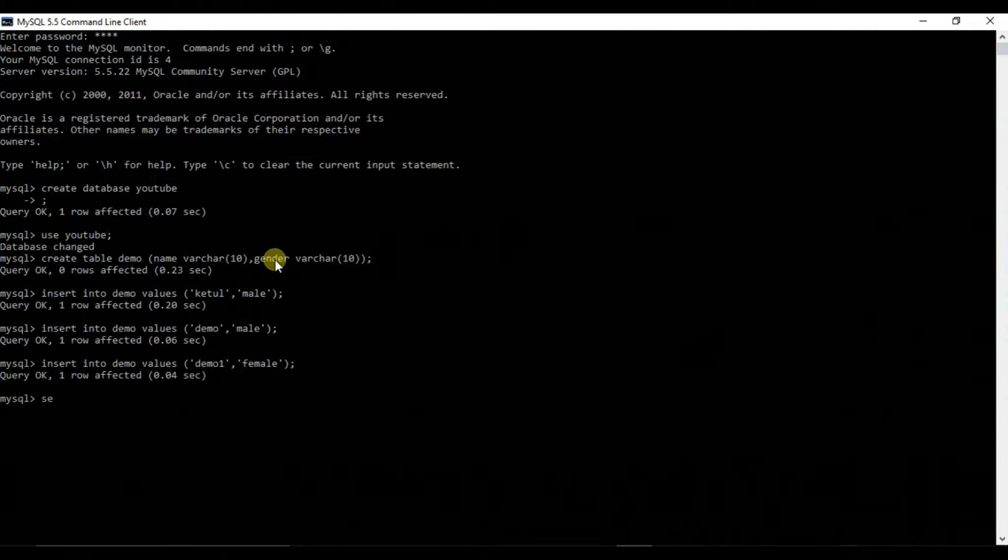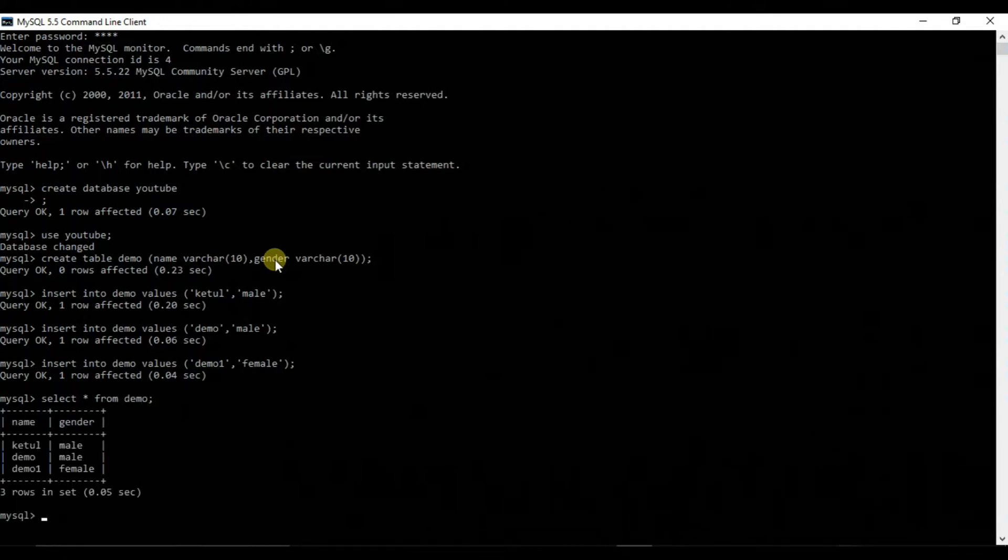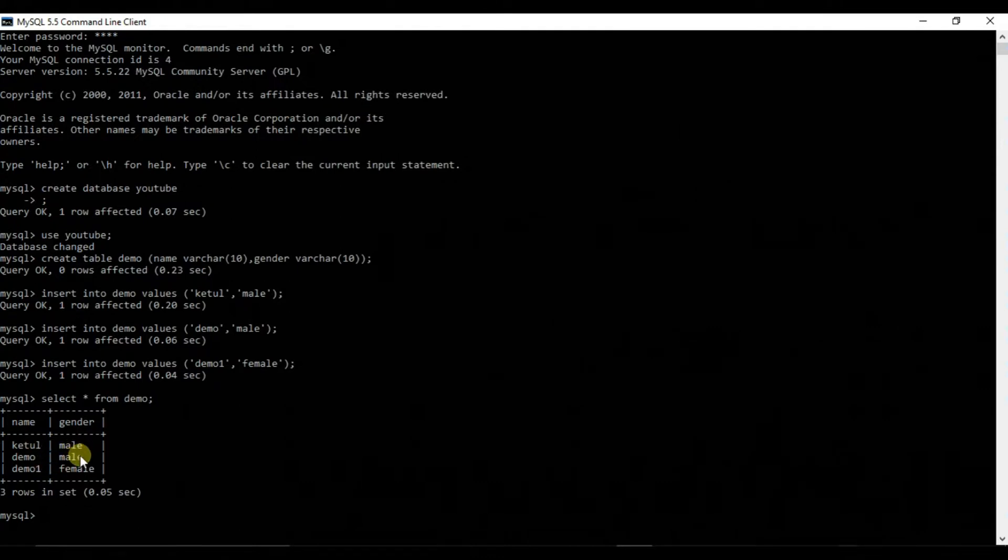Let's see if it is inserted. Select star from demo. So yes, the field is clearly inserted. That is Ketool, demo1, male, male and female.